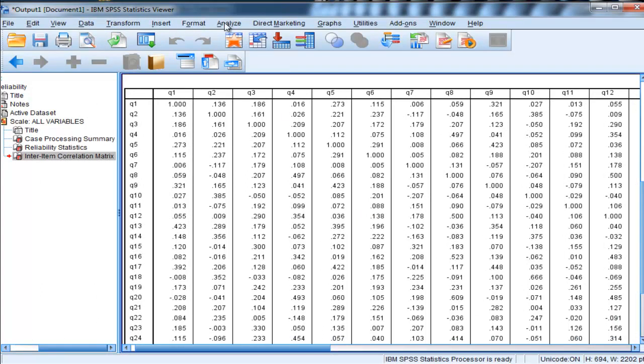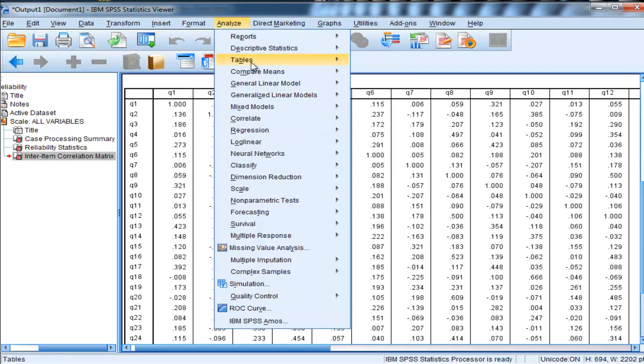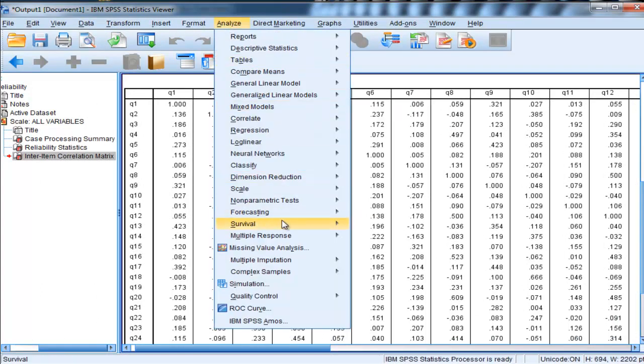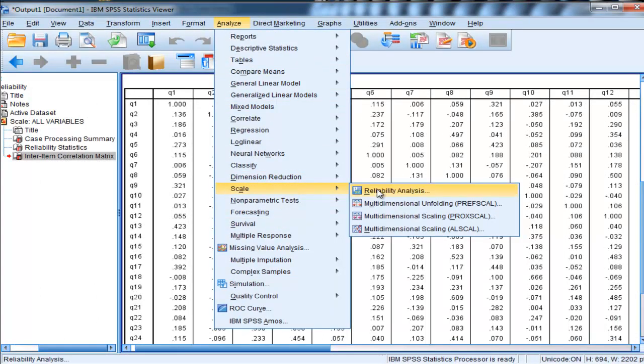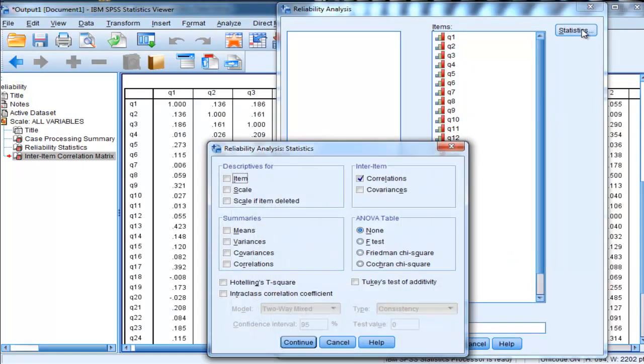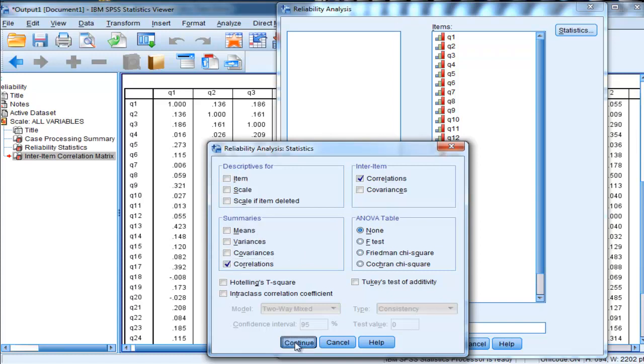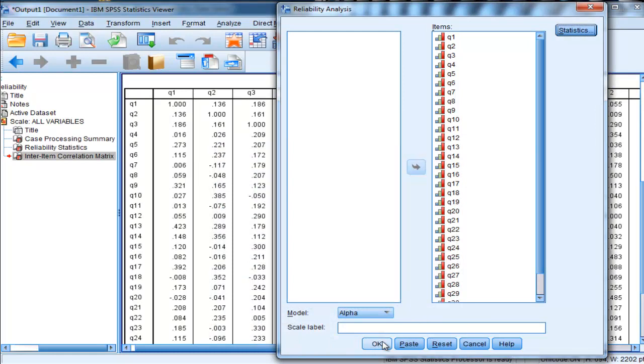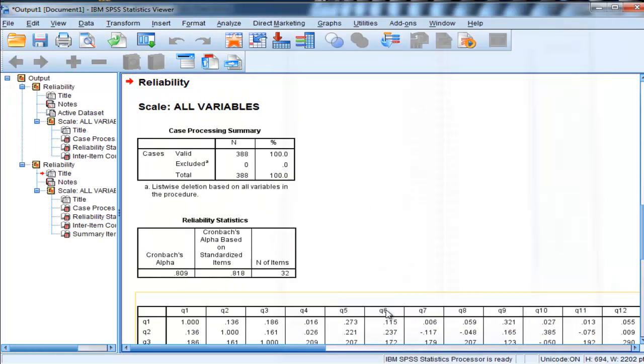Instead, you can just go Analyze, Scale, Reliability Analysis, Statistics, and then click on Summaries for Correlations. And this is actually going to give you an average of the correlation.